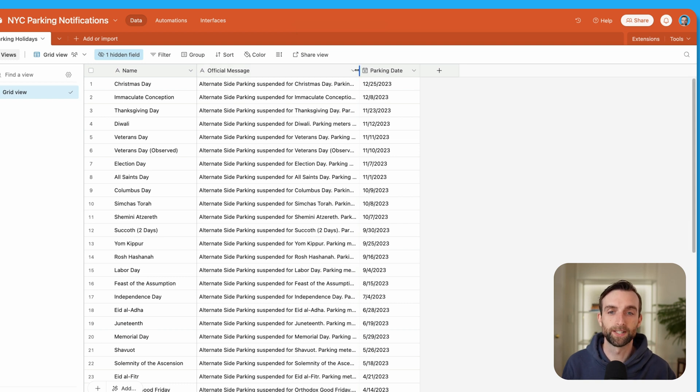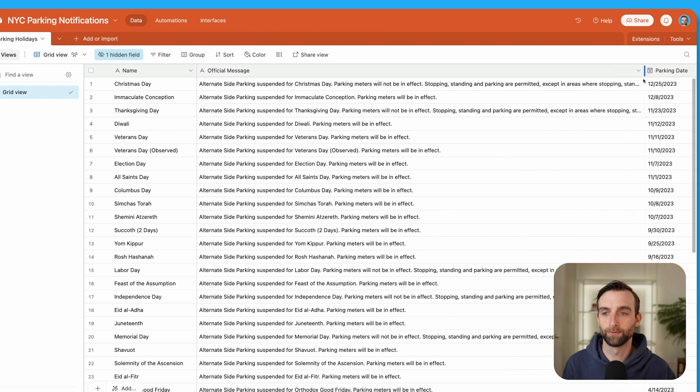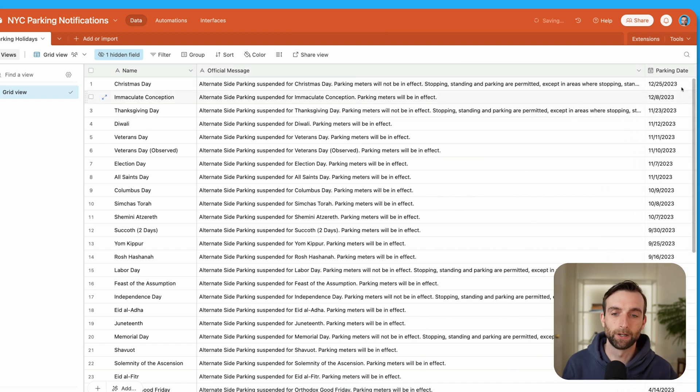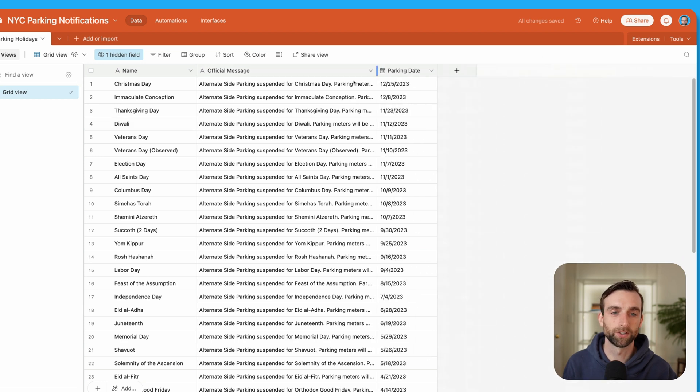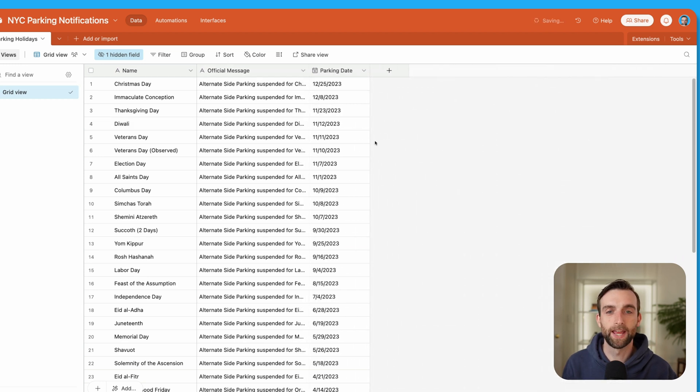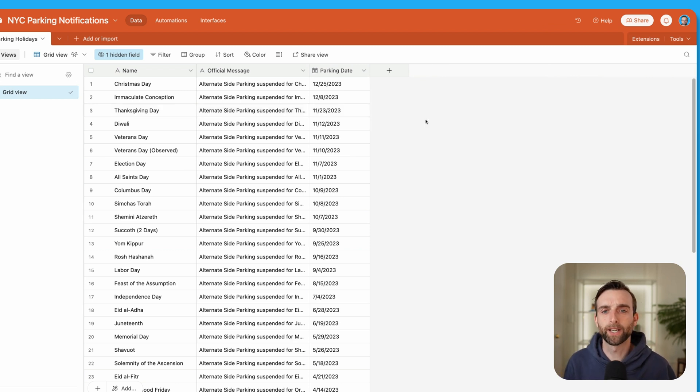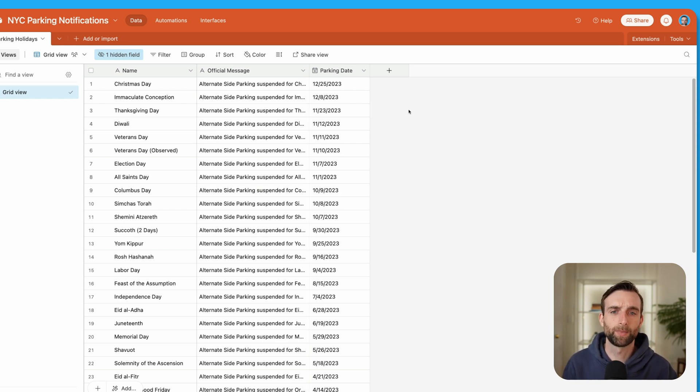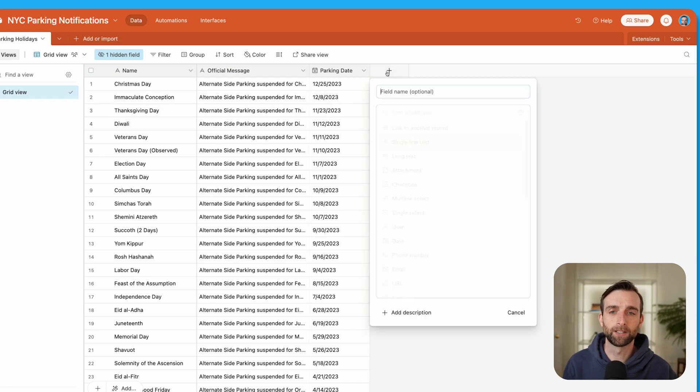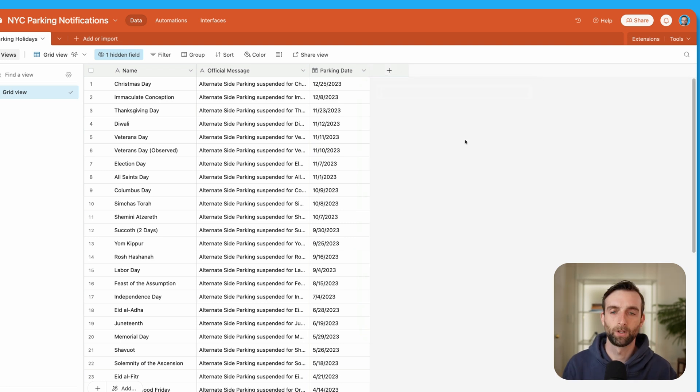the official message. So this is the actual kind of text that they've written out that just basically says that it's suspended for that day, the parking meters are still in effect. And then we've got the actual date that this holiday is happening. And because we're going to create an automation for this, that's sending an email, I want to set up some information. So that's going to make our email text better. Rather than just sending it like this date in the email, I want to be able to say like the weekday and just format the date in a nicer way.